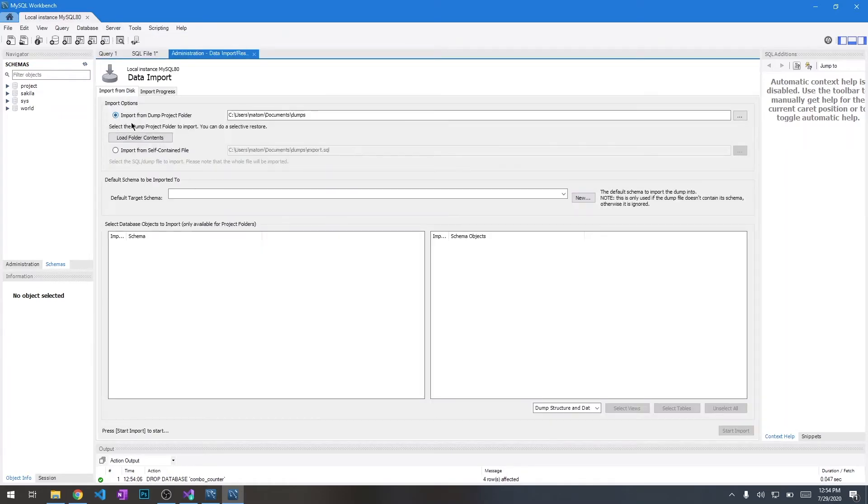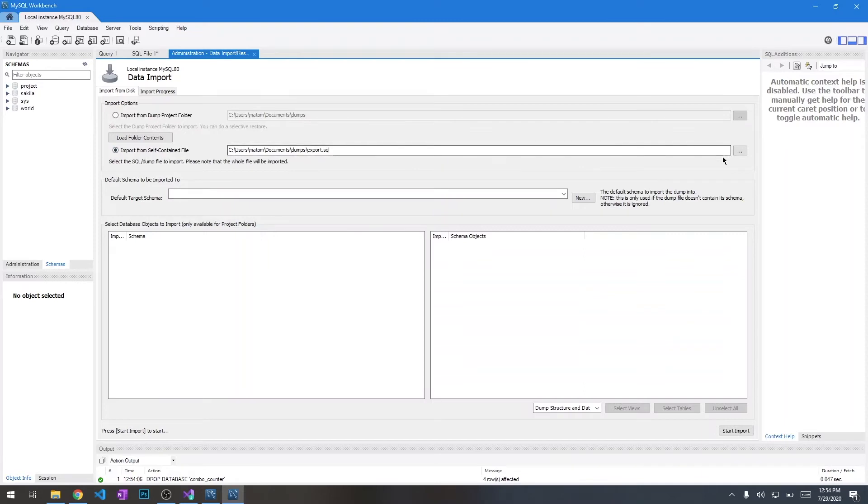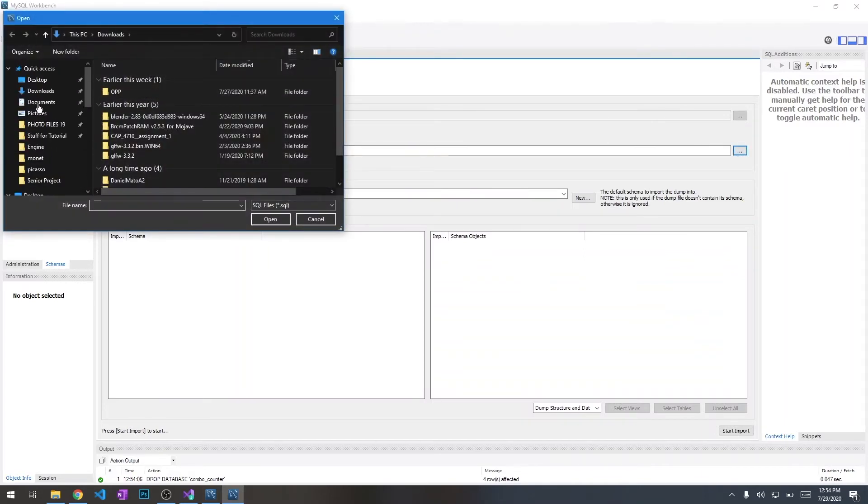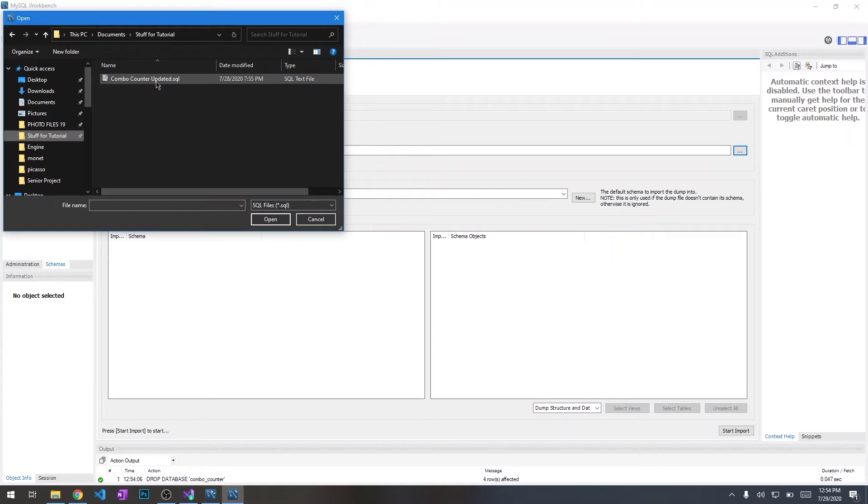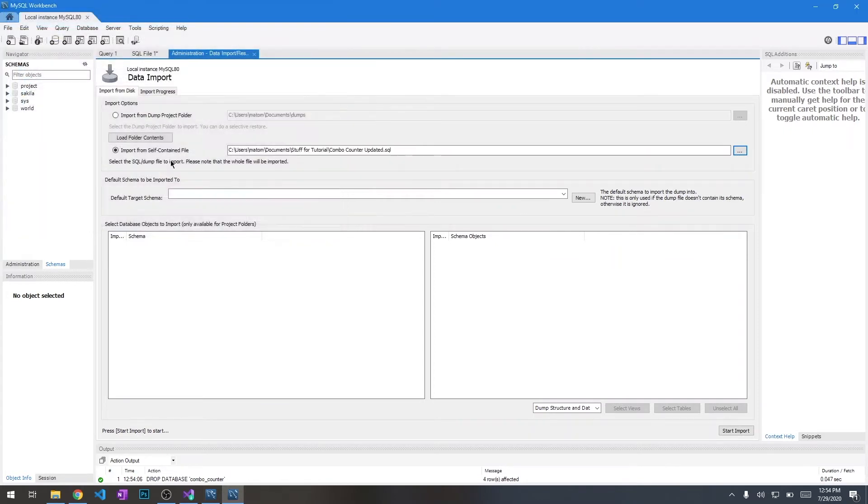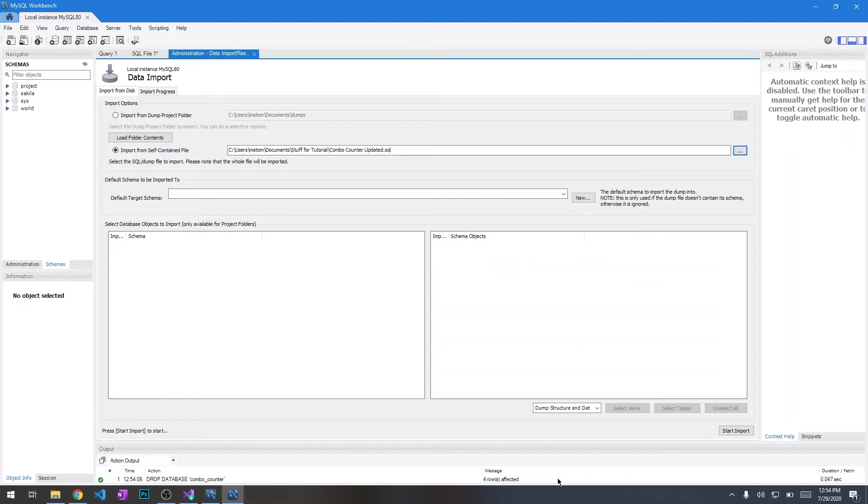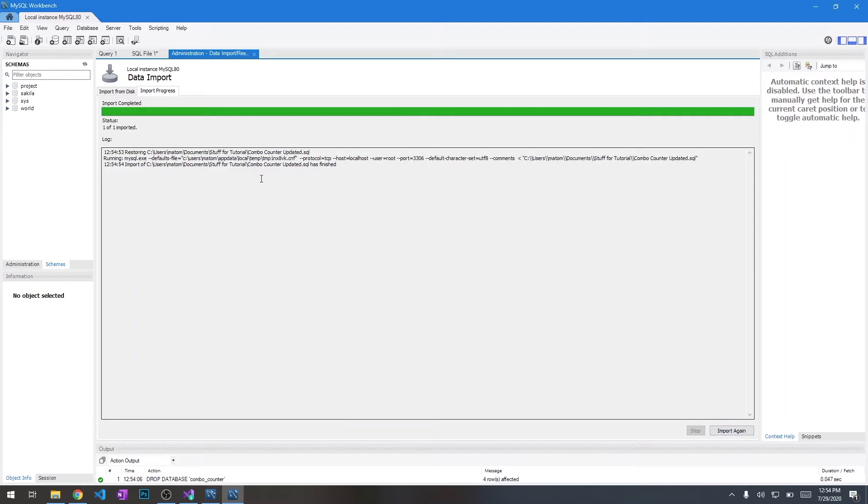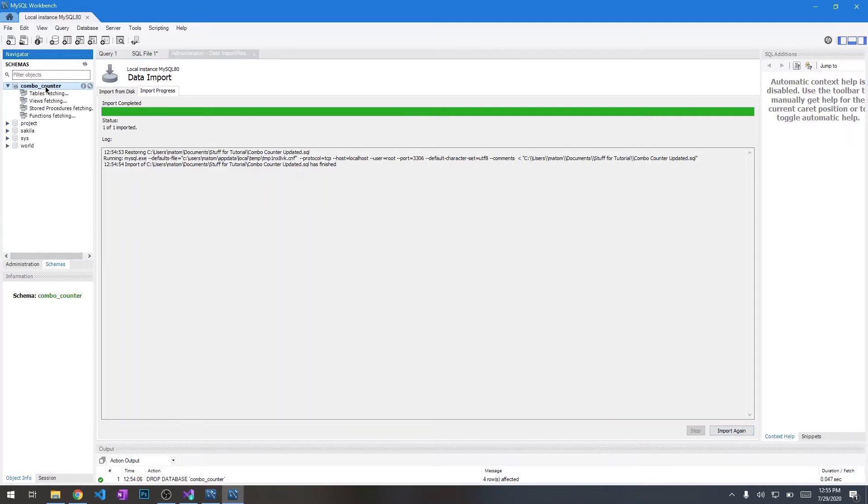We're going to do import from self-contained file and navigate to where I have that file. You can see combo counter dot SQL. The file already contains the schema, so we don't have to worry about this. Okay, we're going to go ahead and hit start import. It should tell you import completed. We're going to hit refresh here, and we should see it appear right here.